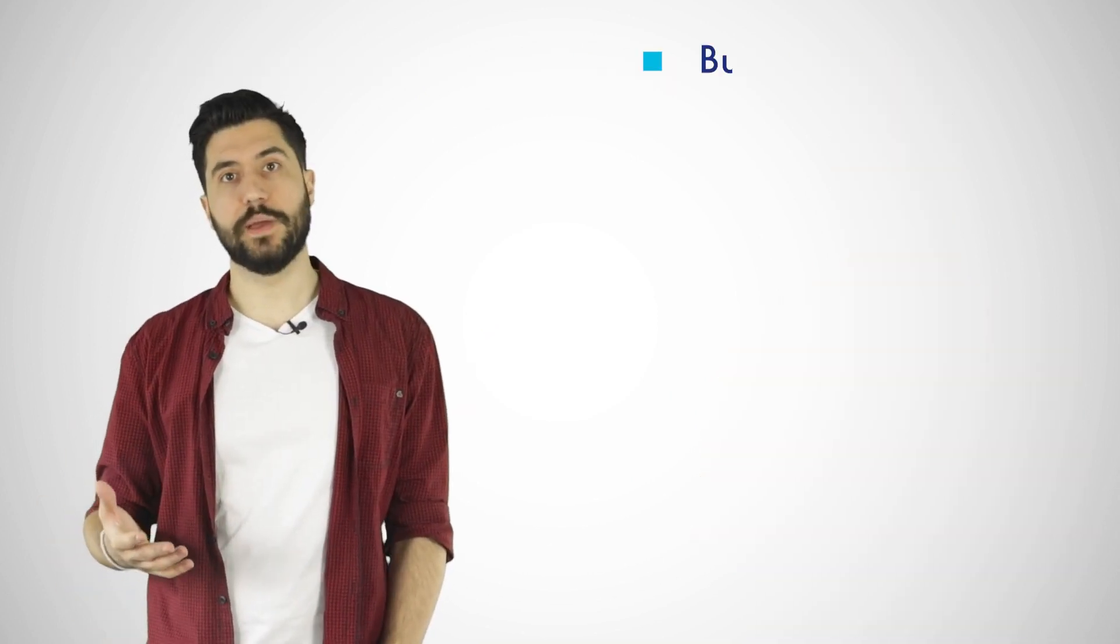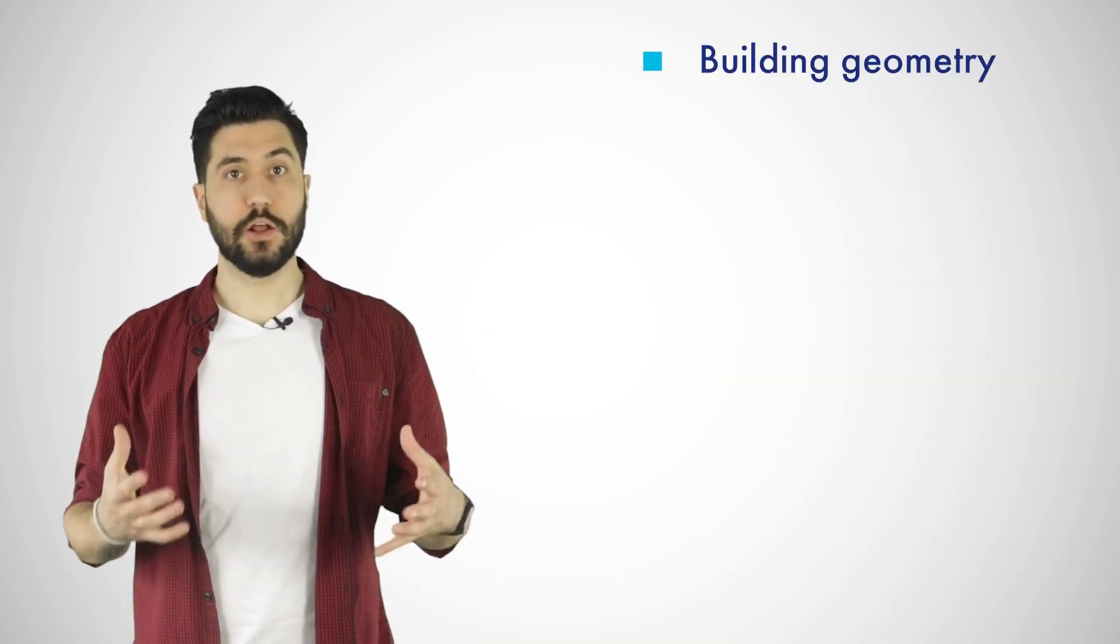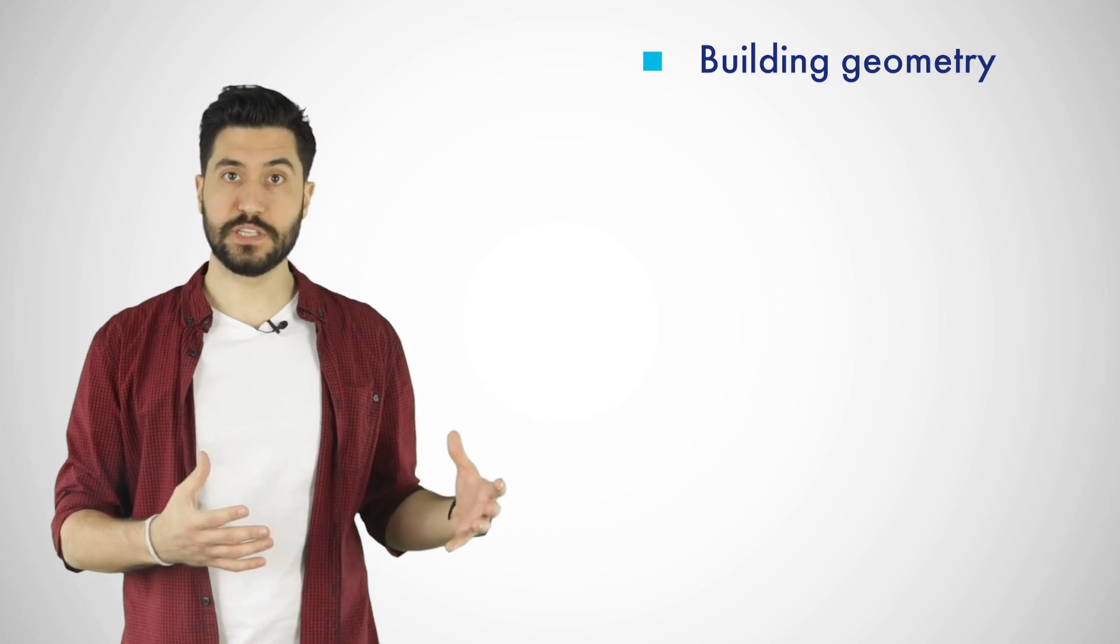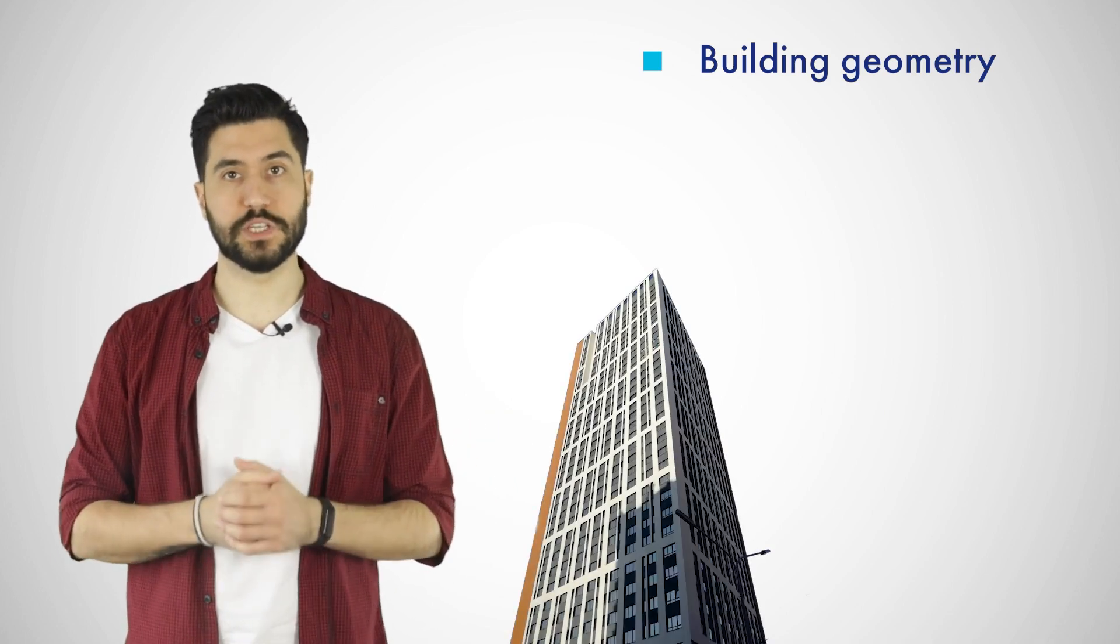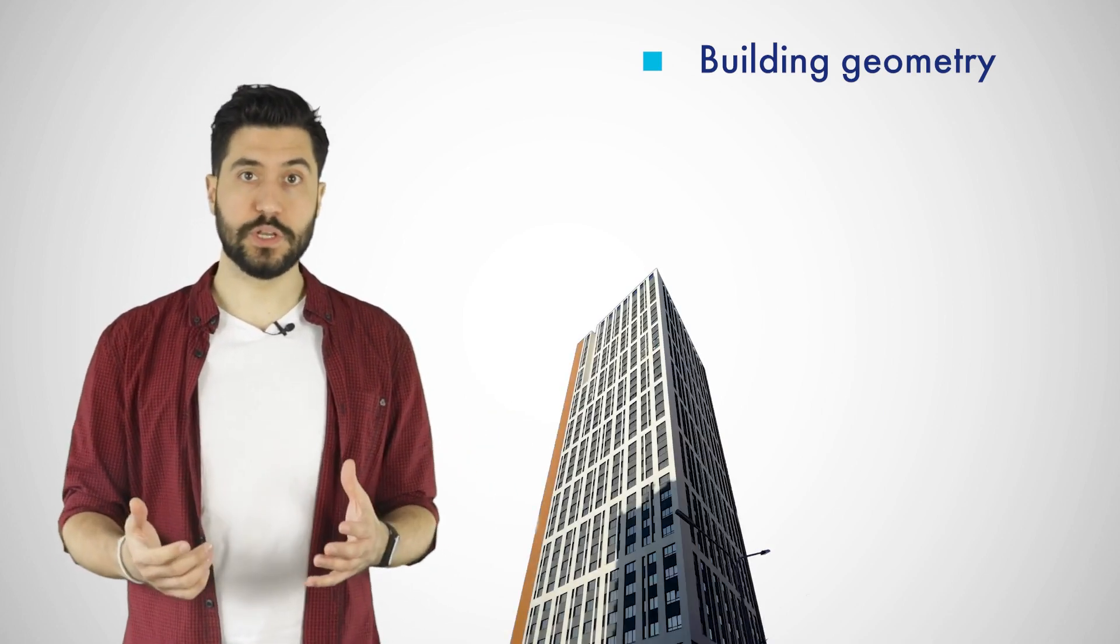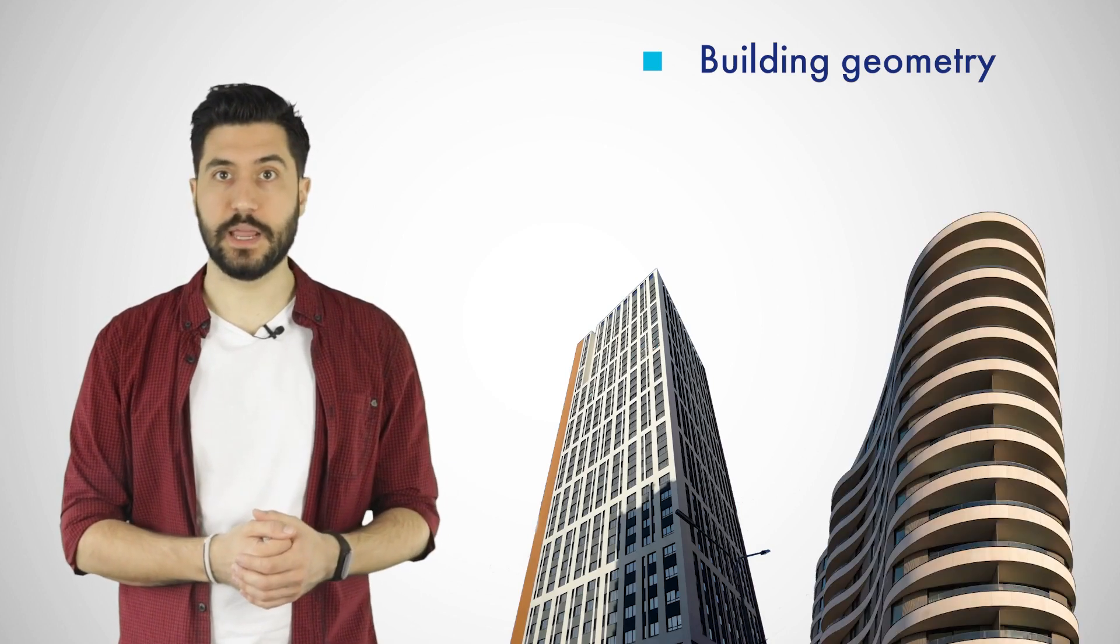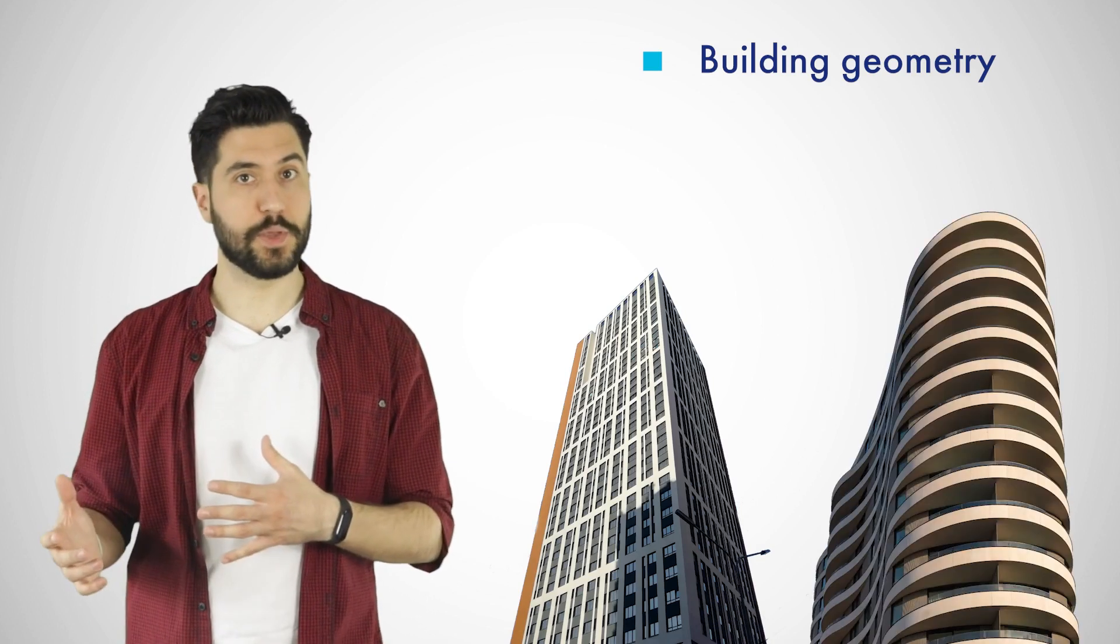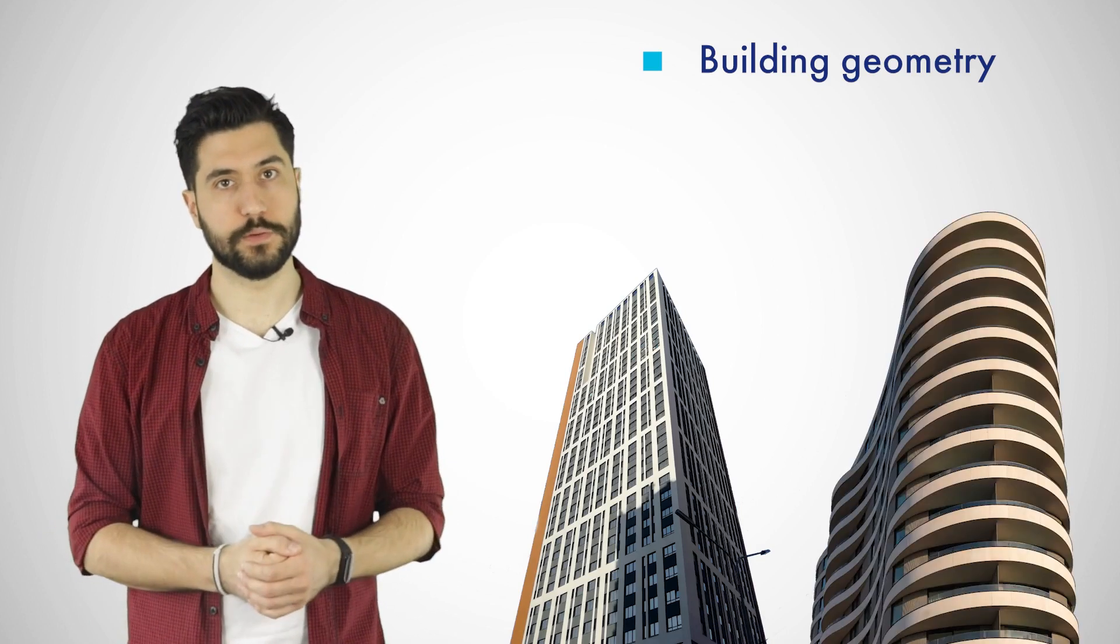How heavily a building is loaded also depends on its geometry. Large flat surfaces provide a huge area for wind exposure. In contrast, you can use wind tunnel tests to design a more aerodynamic building to reduce the wind load.